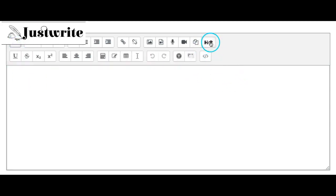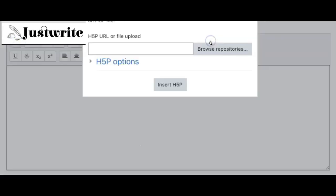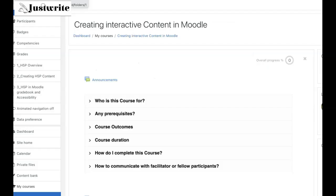There is a button at the end of the add toolbar. When you click on that, you can browse for an H5P activity and then insert it.